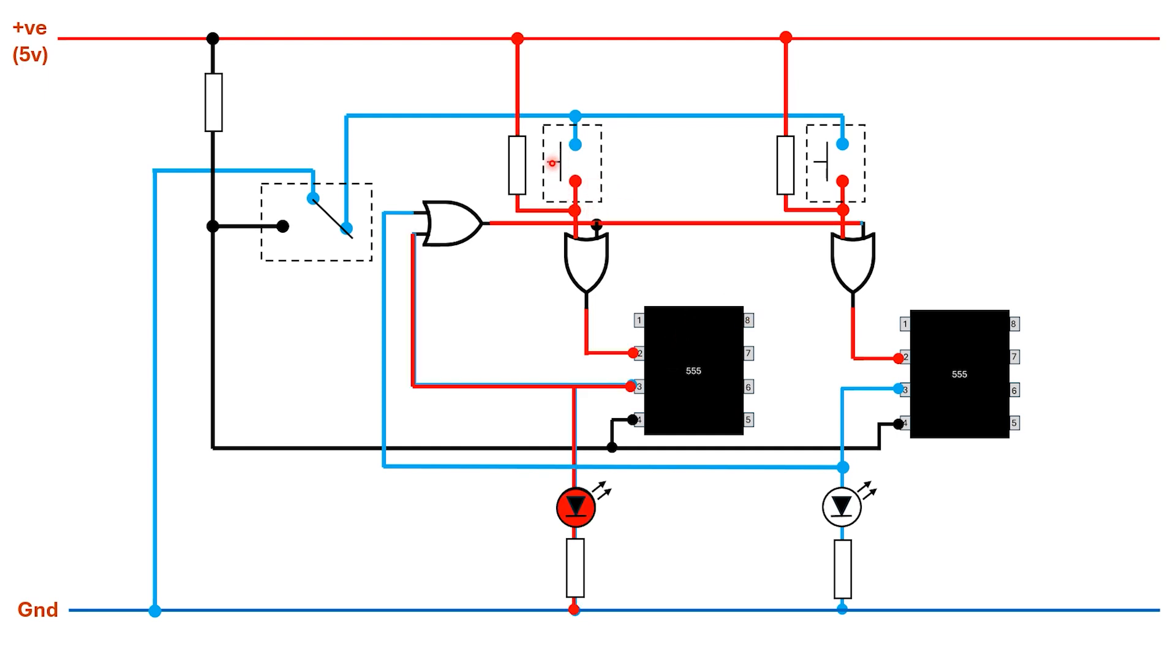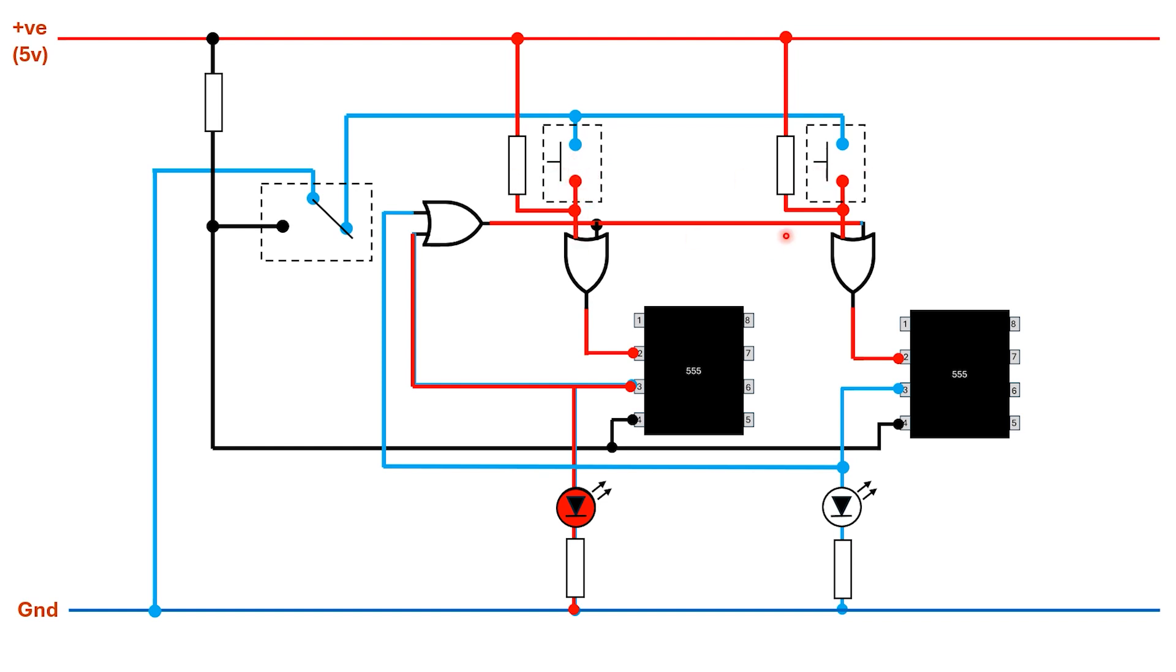What will then happen is, even if the contestant at this point has let go of the button and sent this back high again, this 555 will have already been triggered so its output will go high. That will light the LED for that contestant, but also it will make one of the inputs of this OR gate high, and that will mean the output of this OR gate is high. Now at this point it does not matter what happens with the buttons, whether they're pressed or unpressed. Even if this other input goes low, because this input to each of the OR gates is high, its output will stay high. So effectively neither of the buttons can make any difference at this point.